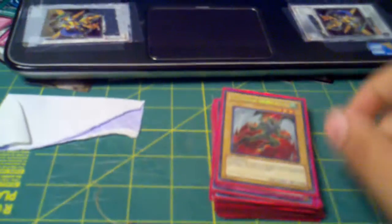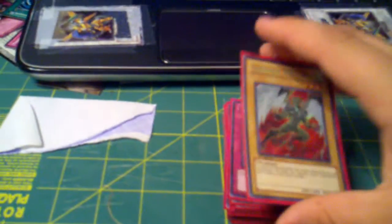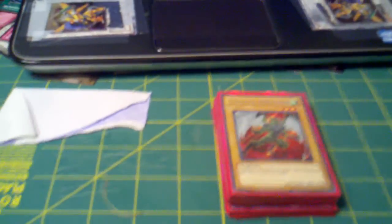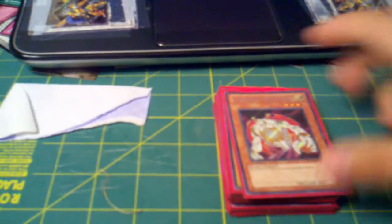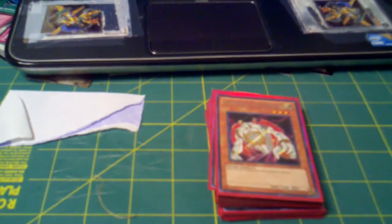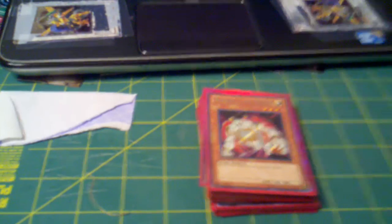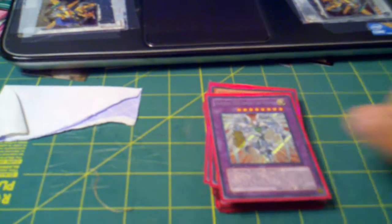Now onto the Secrets. I got the Alt Art Secret Avian, Secret Banisher of the Radiance, Secret Shining Flare Wingman, Secret Yubel Ultimate Nightmare.